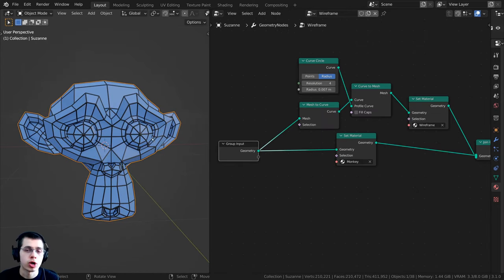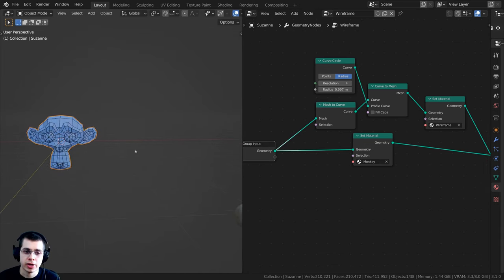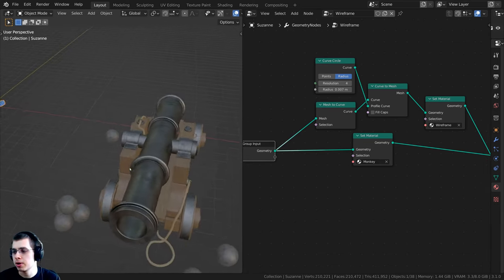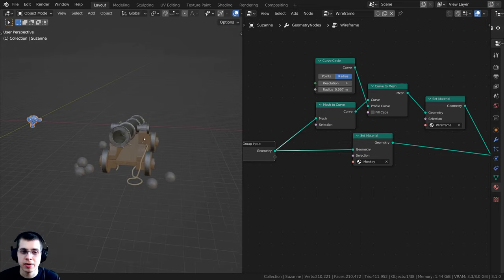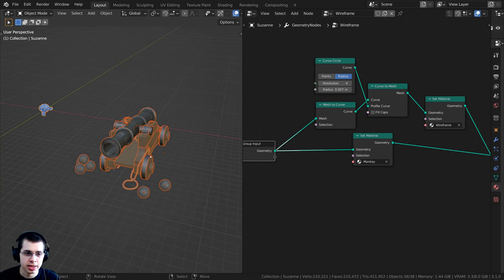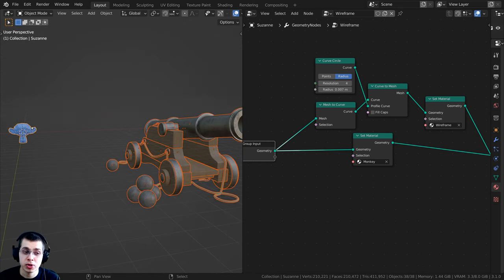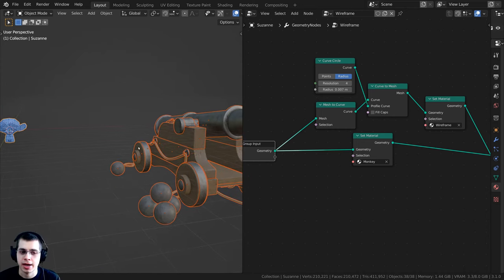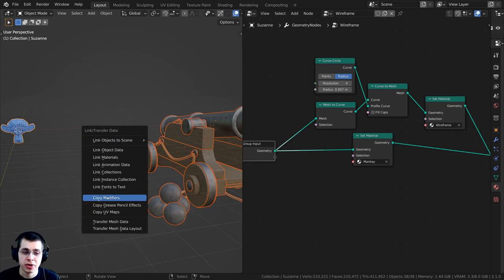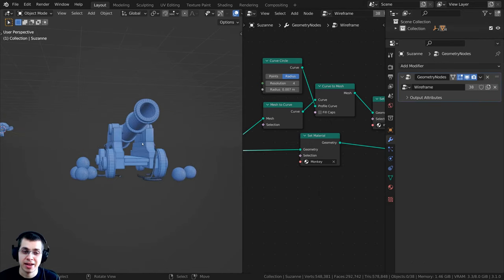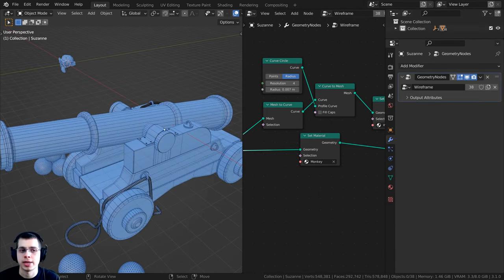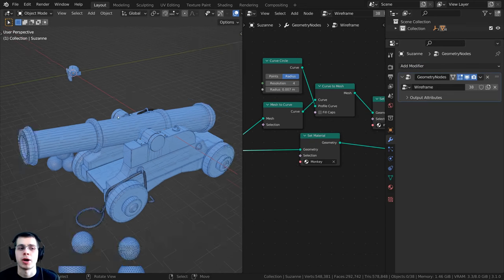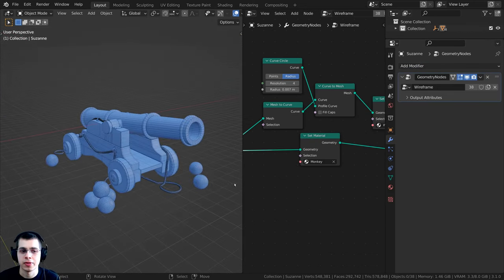If you want to add this wireframe to more objects, it's really easy. I've imported my war cannon 3D model here. Press B for box select and select all of the objects, then hold Shift and lastly select the monkey — since it has the geometry nodes wireframe. It'll have a yellow outline while the others have orange. Then press Ctrl+L and choose Copy Modifiers. Geometry nodes are added as a modifier, so this copies the wireframe setup to all the other objects.